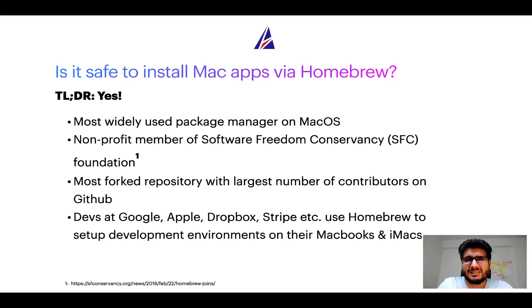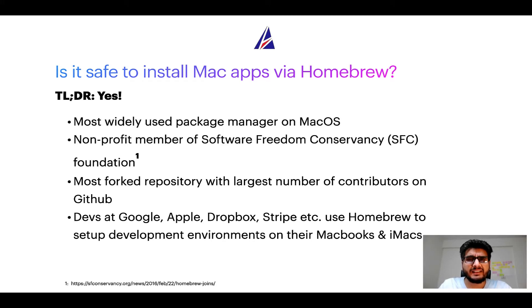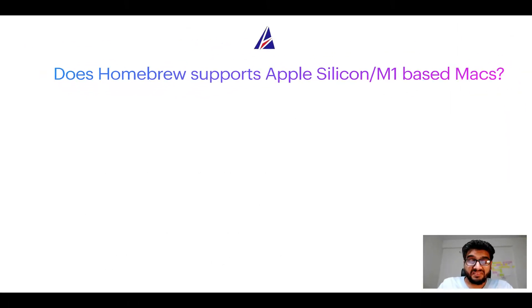Many devs at organizations like Google, Apple, Dropbox, Stripe, etc., use Homebrew to set up different development environments on their MacBooks and iMacs.